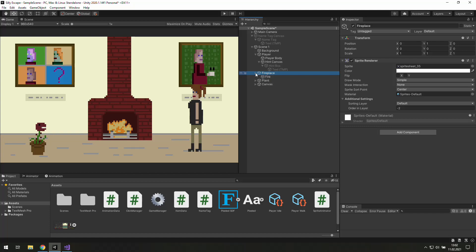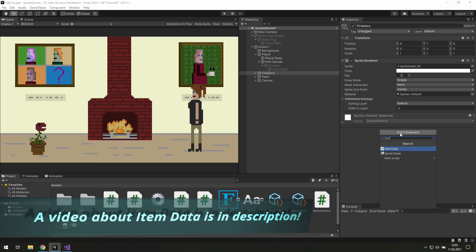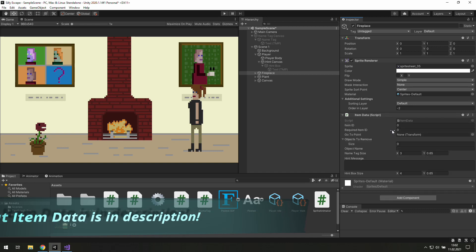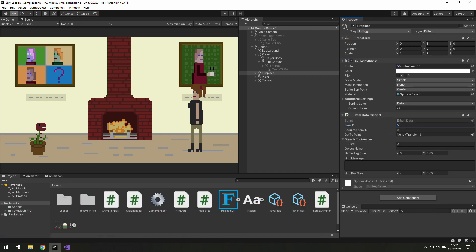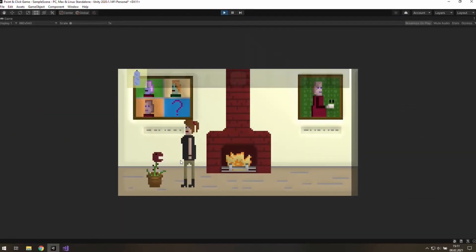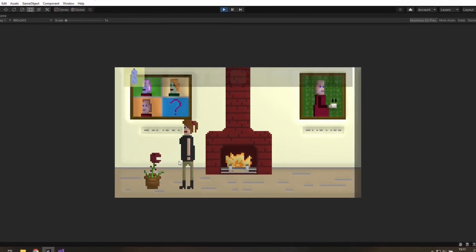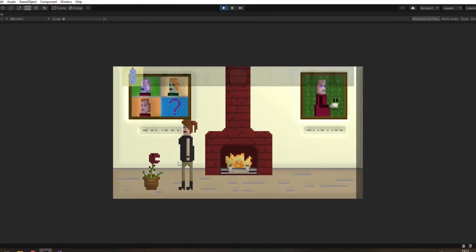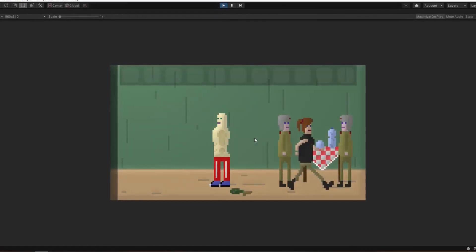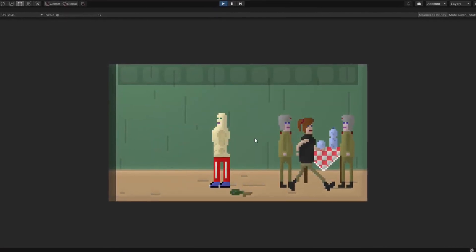We will start with the fireplace. We need a new component — it's Item Data. We need to choose item ID and required item ID. We only need to get the order in which items will be used. The planet needs some water, so since it's the first item we use, let's give it 0. Planet has a required item 0 and water is item ID 0.